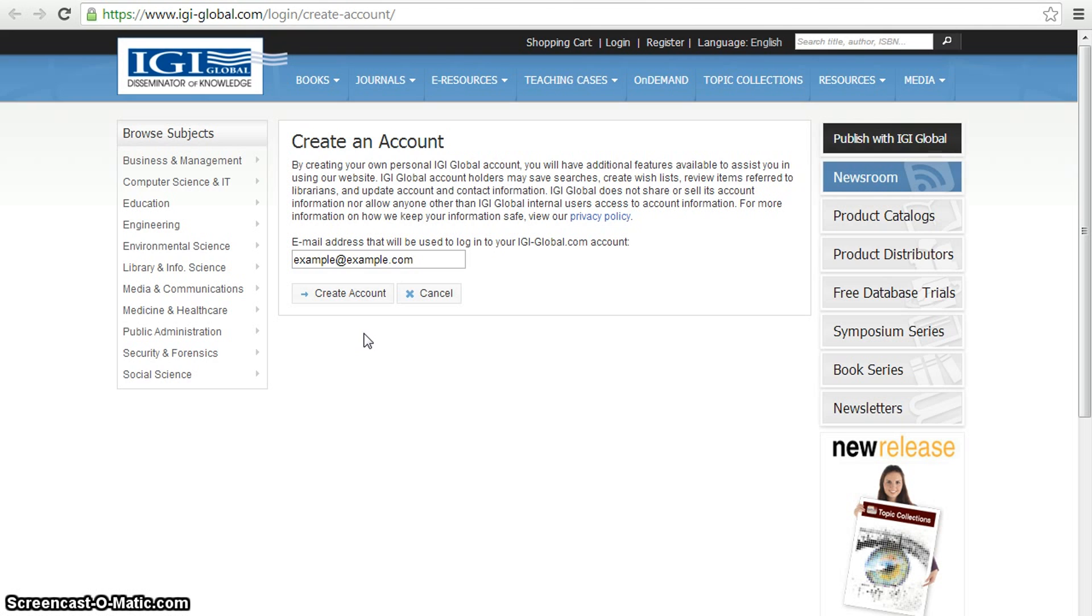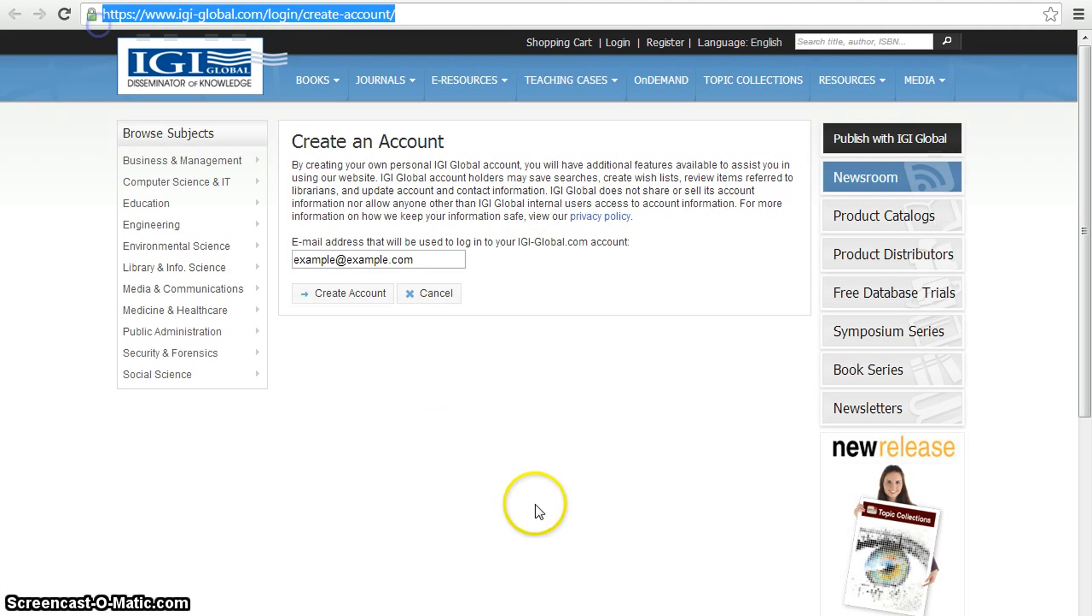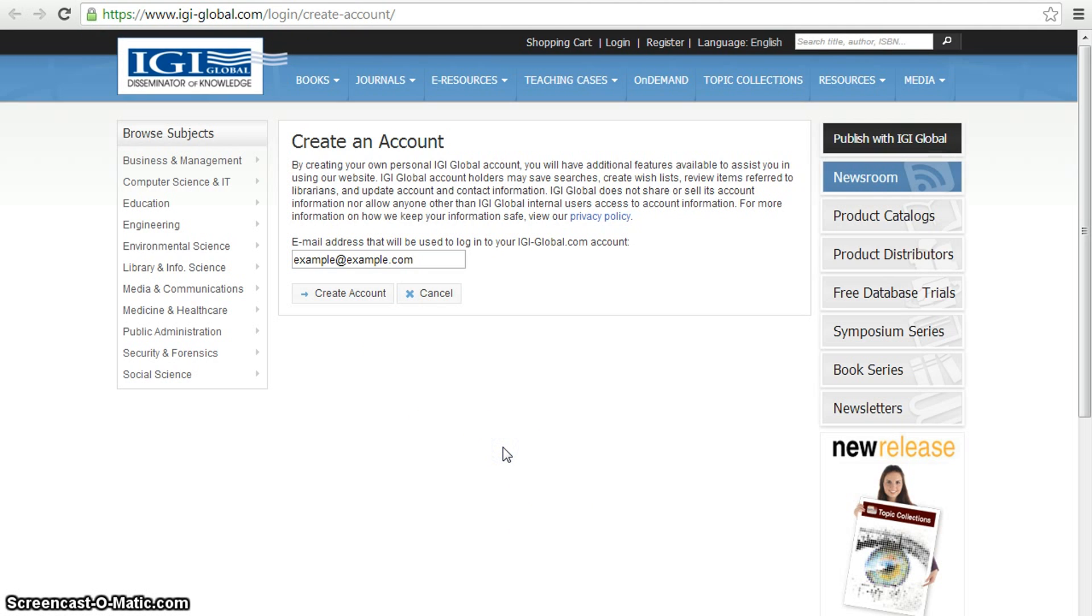To begin creating an account, visit the highlighted website. Once you are on the Create an Account page, you will need to do the following: where it says email address that will be used to log in to your igiglobal.com account, enter the email address you have listed on your contract.